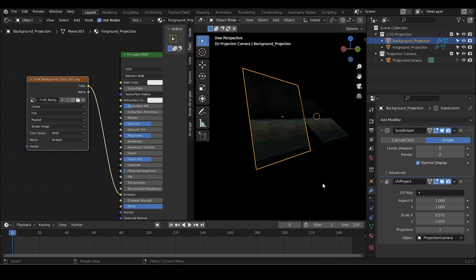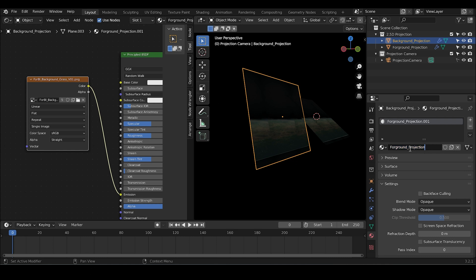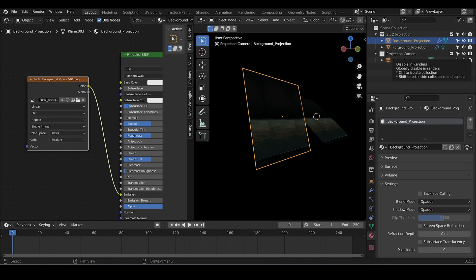The only thing now we have to do is to change the material because the modifier we already have it because we copied it. So copy the material by pressing this one and correct or update the name to background projection and choose the background image that you exported before from Photoshop.